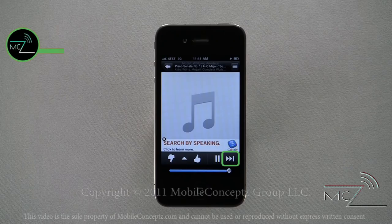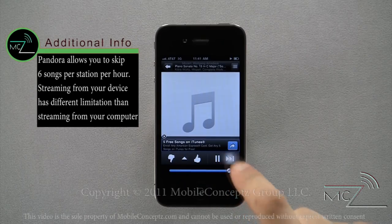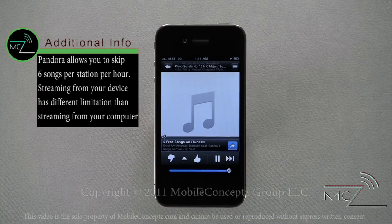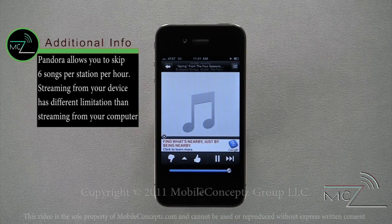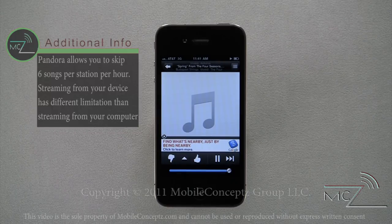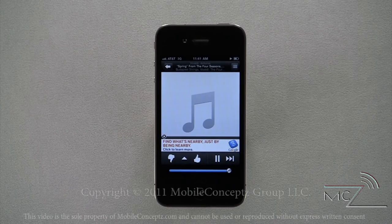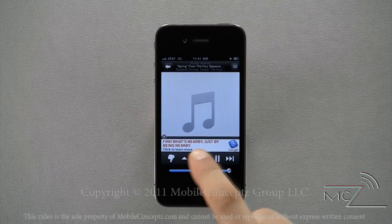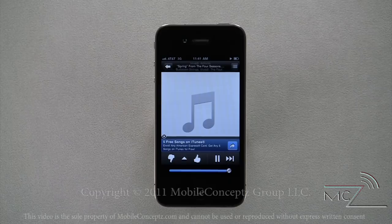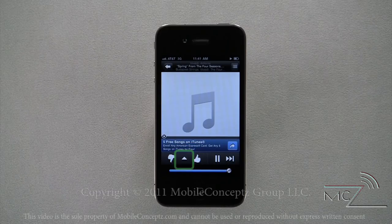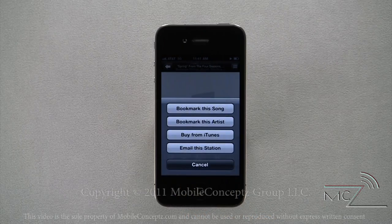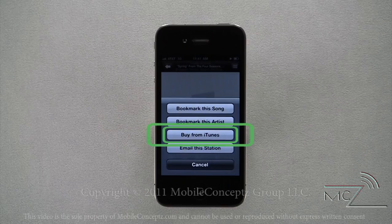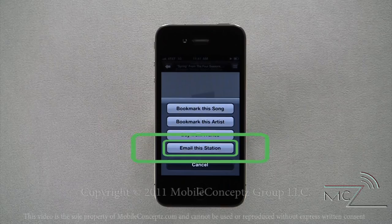To skip to the next song, press the next button. You also have the option to approve or disapprove a song with a thumbs up and thumbs down. Clicking thumbs up will register that you like the song and Pandora will try its best to play similar songs. If you hear a song you like, you also have the options to bookmark the song or artist, buy it from iTunes, or share the station via email.